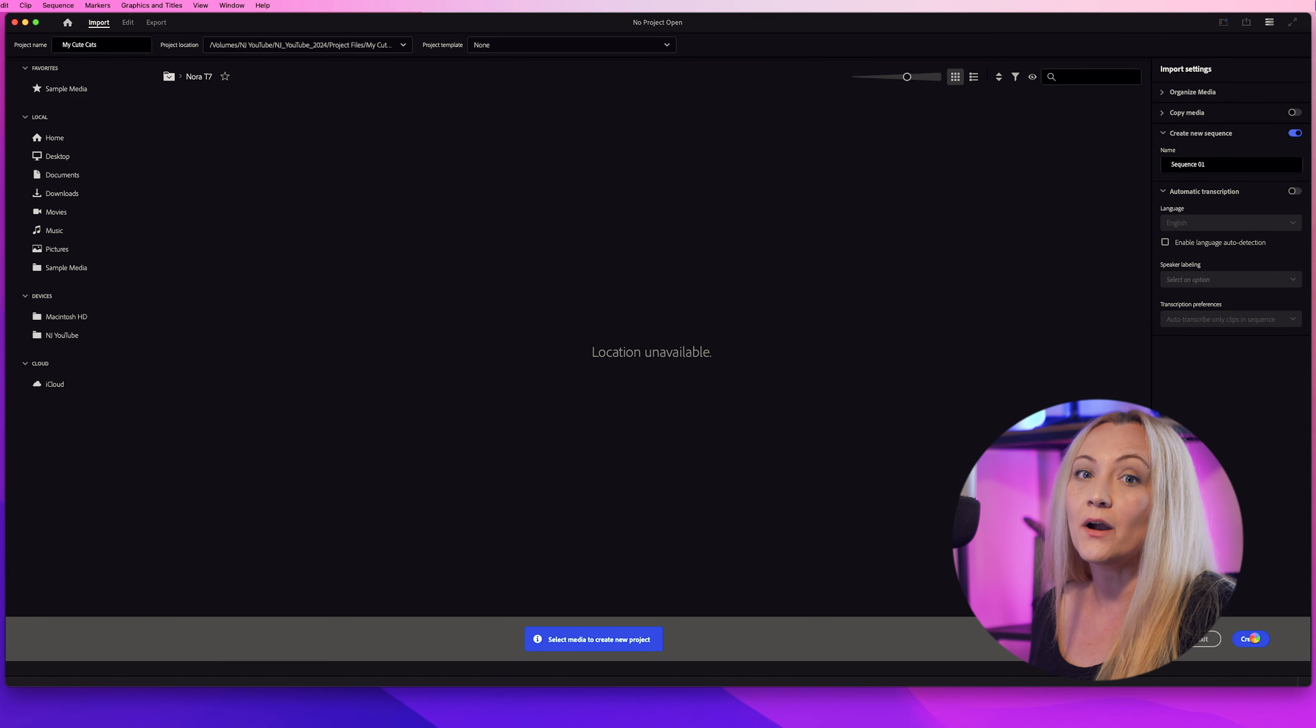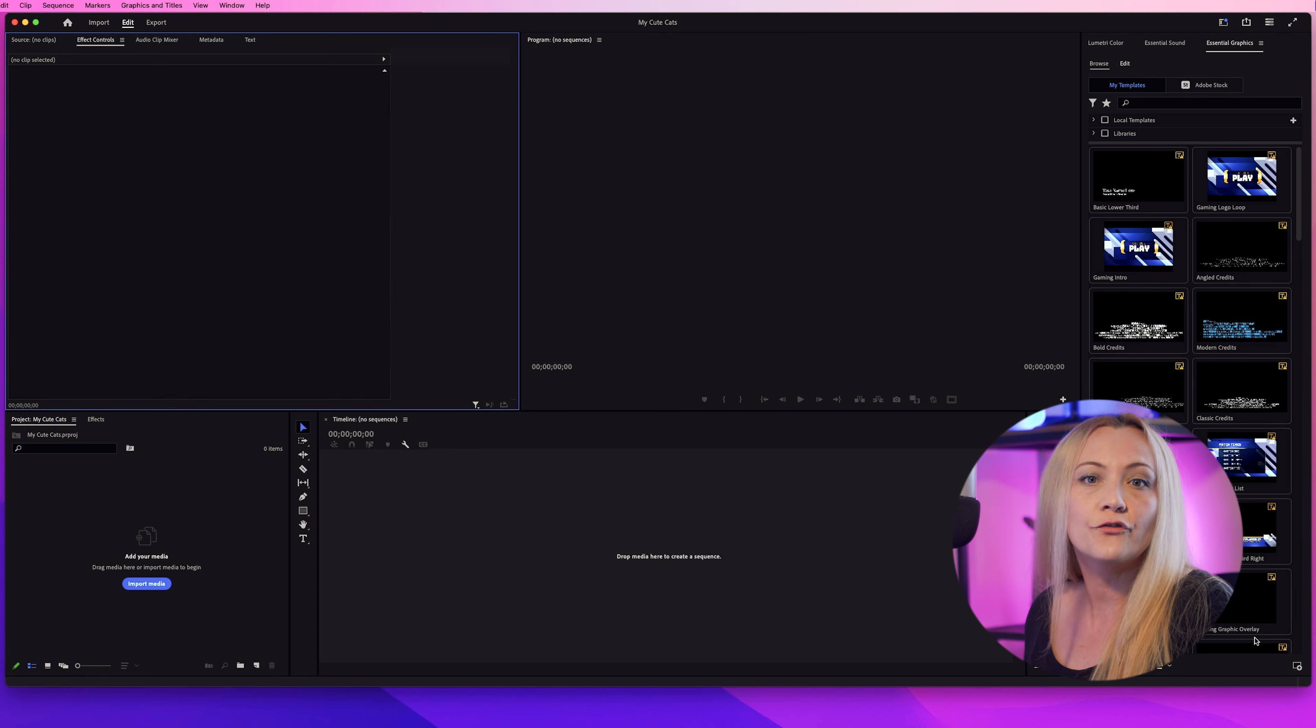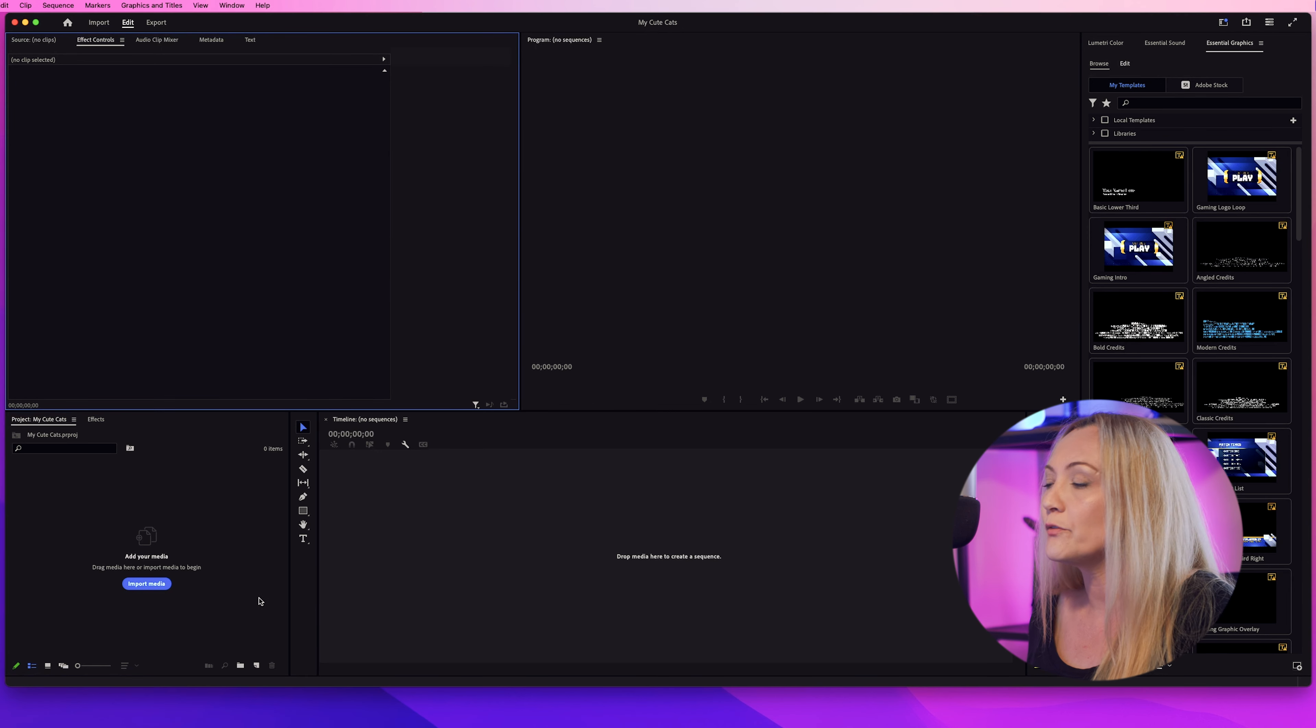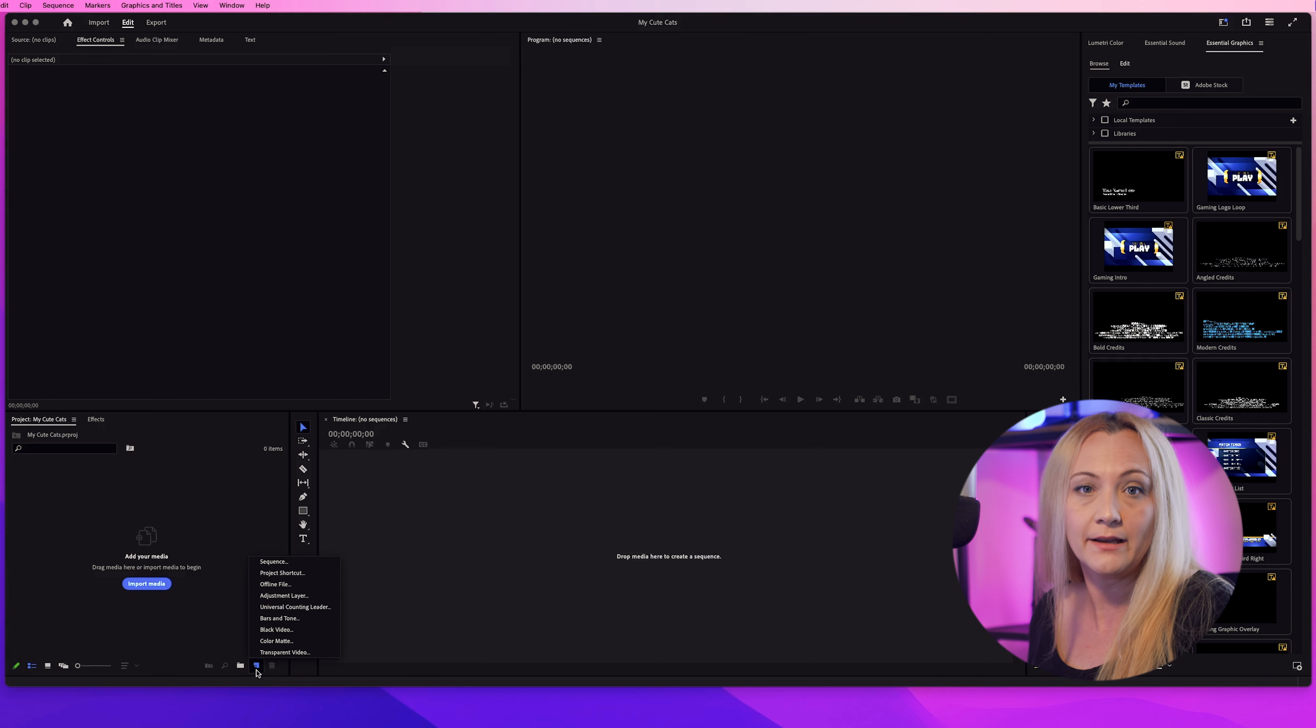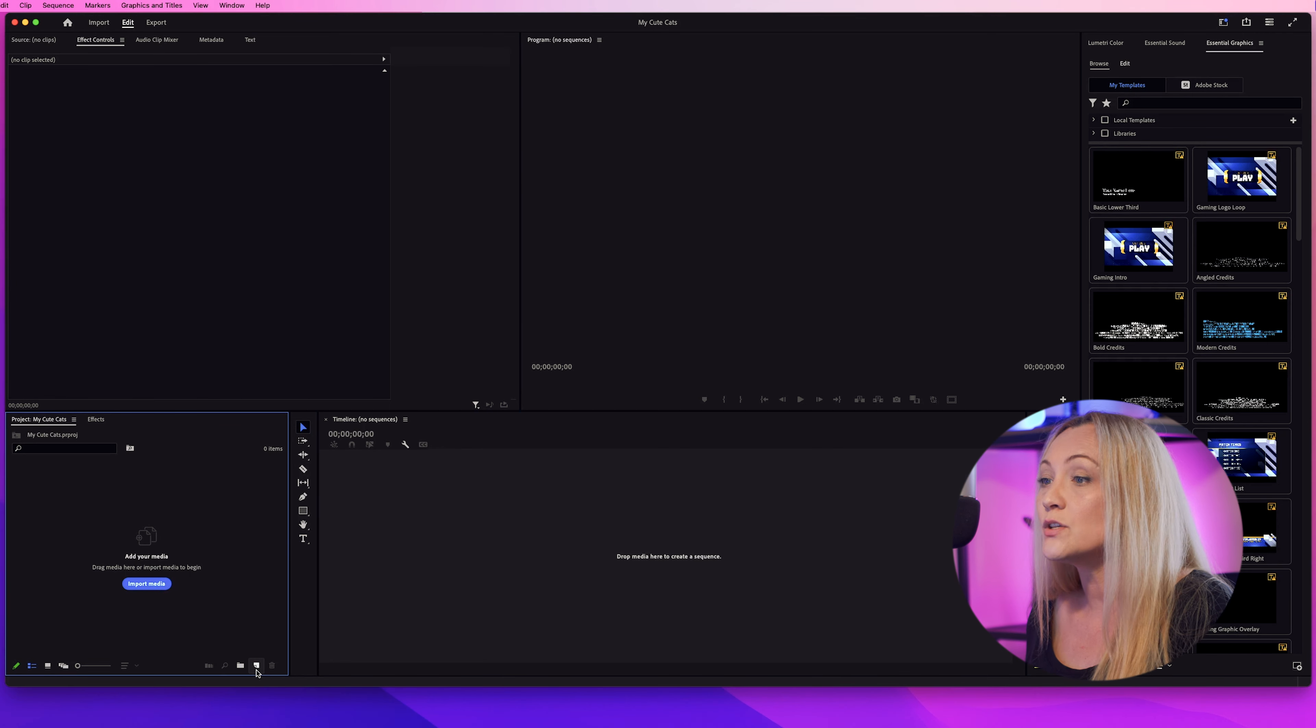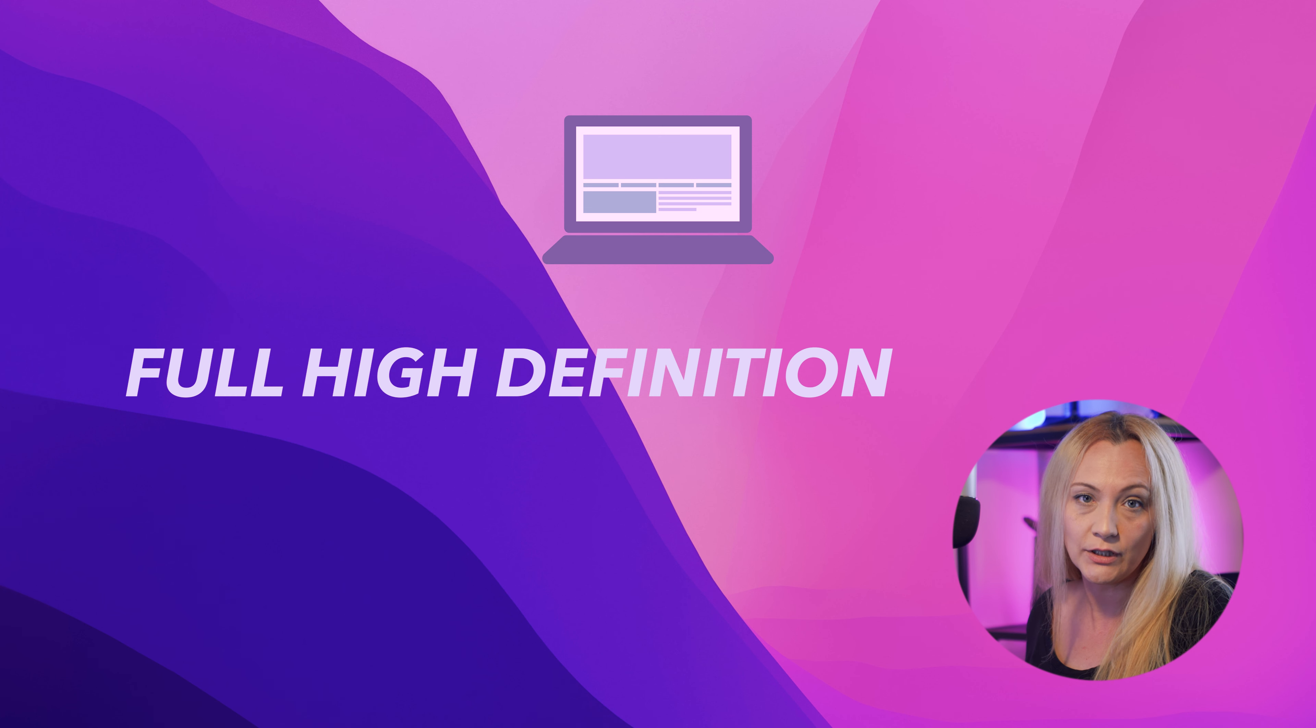Next up, let's set up our sequence. This is basically your video's playground. But before we jump in, we need to make sure the playground's the right size.